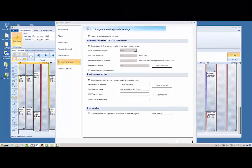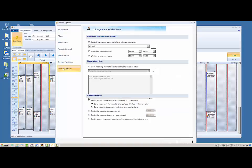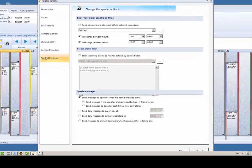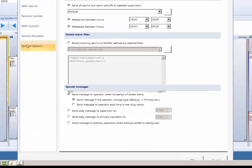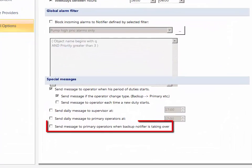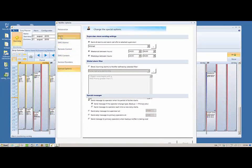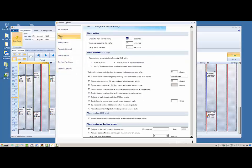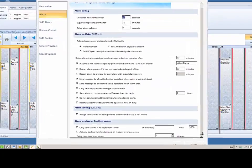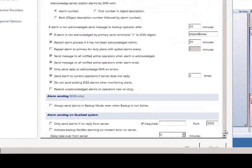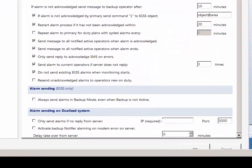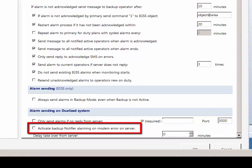If you have set up a backup Notifier server, you can send a message to all primary operators on duty if and when the backup Notifier server starts. All primary operators will also receive a message when the backup Notifier server stops and the primary server resumes alarm processing. You can also force the backup Notifier server to start alarm processing if a modem error is detected on the primary Notifier server by enabling this option.